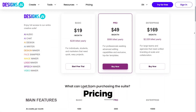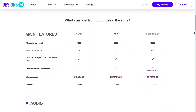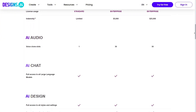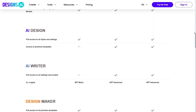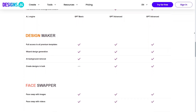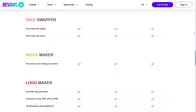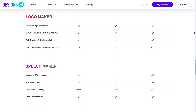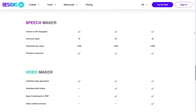Pricing is set up to match different types of users. There are options for beginners who want to explore and plans for creators who use AI tools regularly. As you use more features, the value becomes easier to see. For people who create content often, the pricing feels reasonable compared to the time saved. It's flexible enough to grow with your needs.